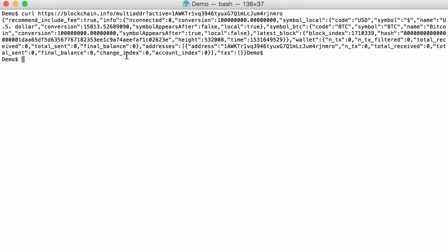And now I have JSON data here with the information for the address. So you can see here addresses, and then the address here, and final balance 0. So for this address there have been no changes. And what we want is to be able to monitor several addresses and be warned, be informed when transactions occur for those addresses.